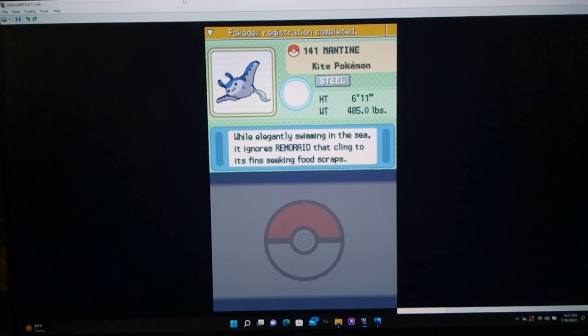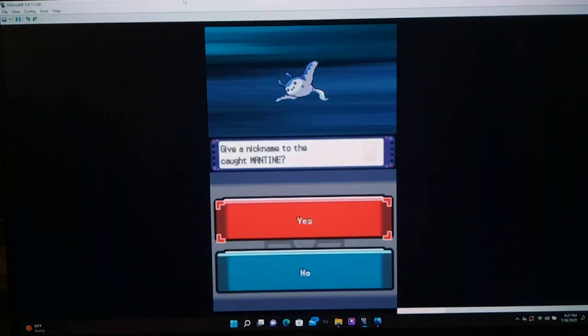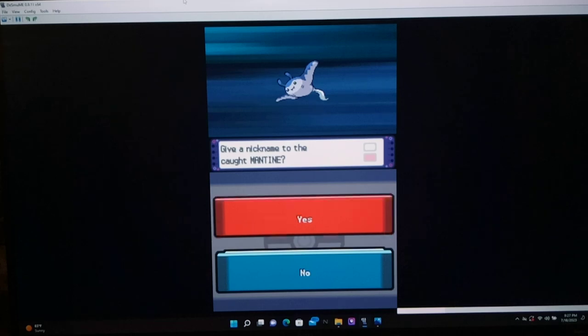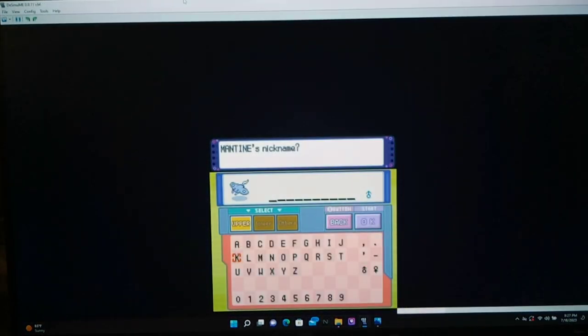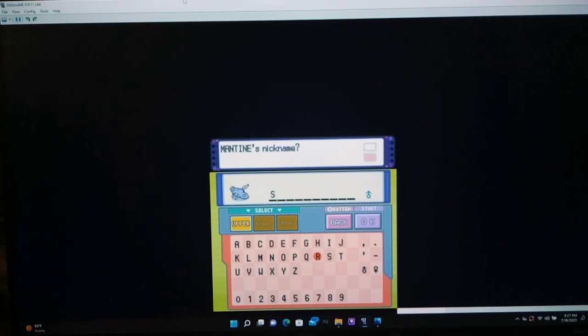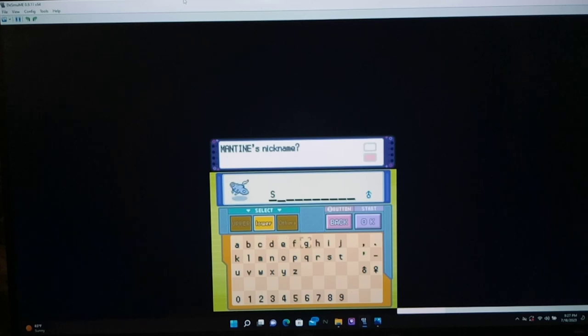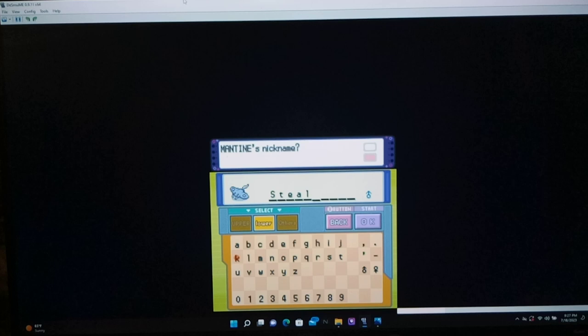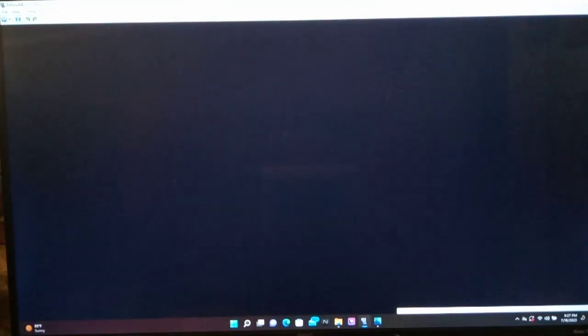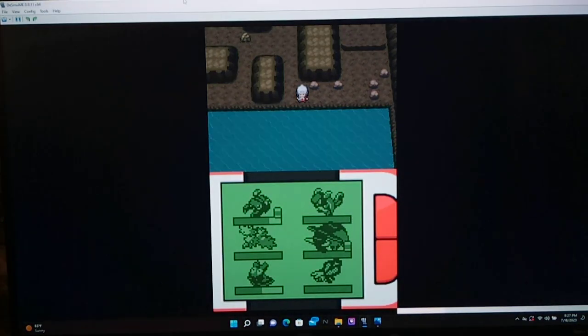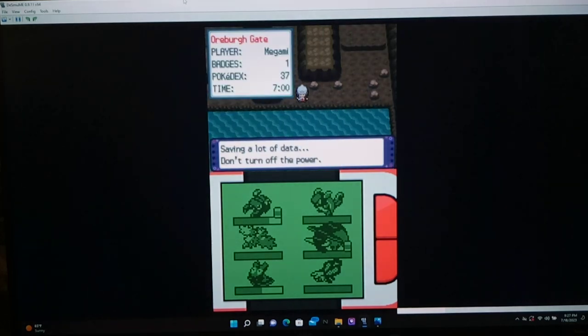Open mouth, insert foot. We caught it in two balls. So, you know what? We'll take it. Mantine, the kite Pokemon. While elegantly swimming in the sea, it ignores Remoraid that cling to its fins, seeking the scraps. Oh, and it's a steel type. Wow. That's actually pretty good. Yeah, let's give it a nickname. So normally this is named after a manatee. So we're gonna name it, in the pure sense of originality, Stelateen. Yeah, cause it's steel type.